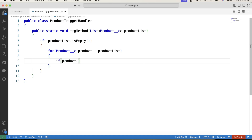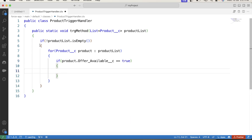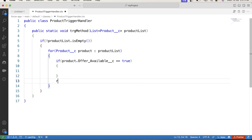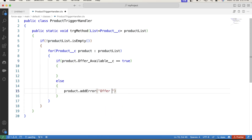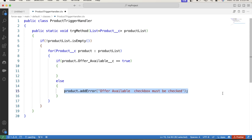And now iterate over it. If product.offerAvailable is true, then here we will perform all of our operations. But if this checkbox is not checked, we will show an error message. So for that we will use else here and show the error message using .addError: 'Offer available checkbox must be checked'. This error message will be displayed if the checkbox is unchecked. Till here we have completed the first task.